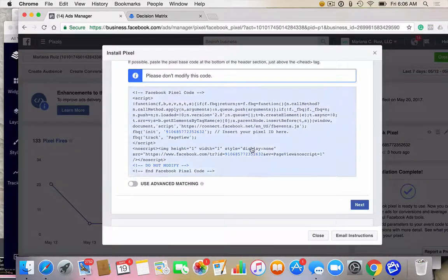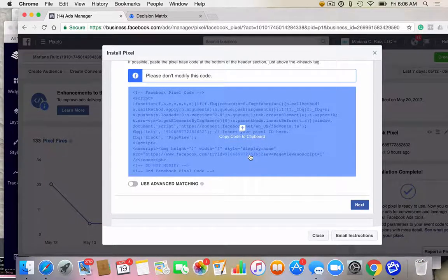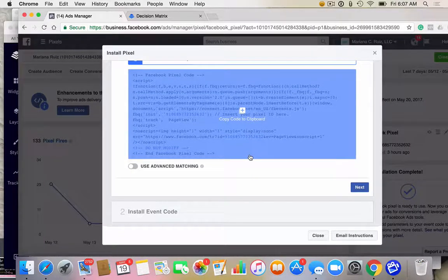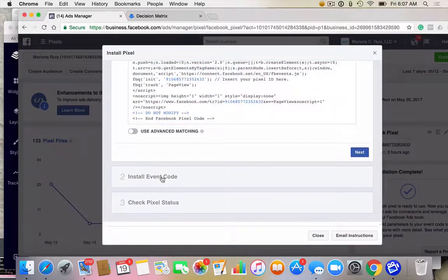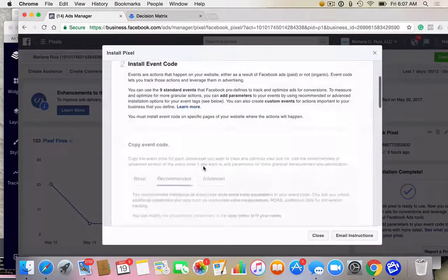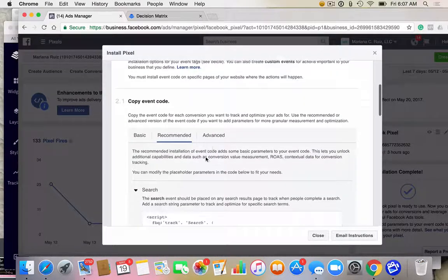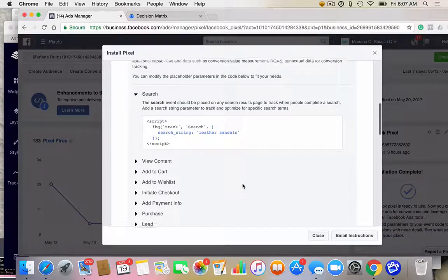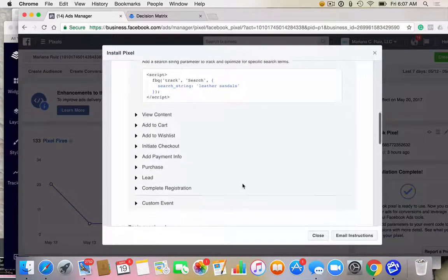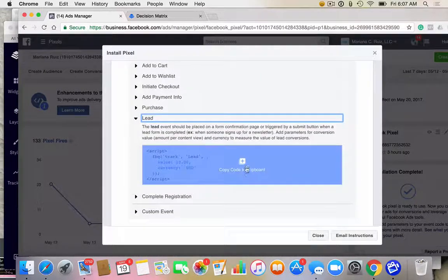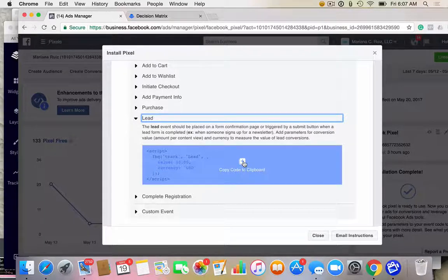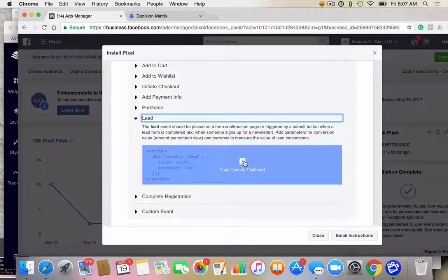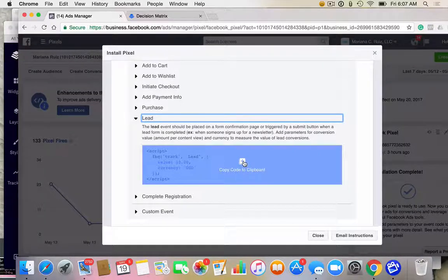So what we need to do is go back to the pixel tab that we were looking at. And then what we need to do is install an event code. So we're going to copy the code that you want. I personally like lead when I'm doing an opt-in. Because for me in my business, a lead is somebody who has opted in.